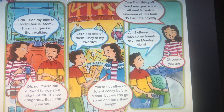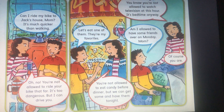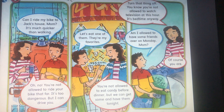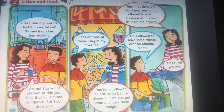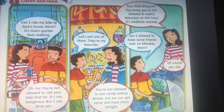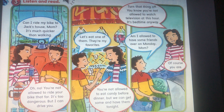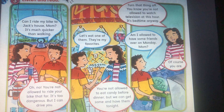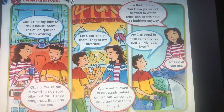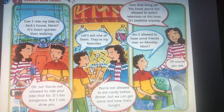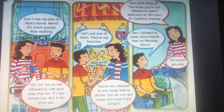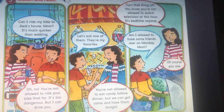'Let's eat one of them. They're my favorites.' 'You're not allowed to eat candy before dinner. But we can get some and have them tonight.' 'Turn that thing off. You know you're not allowed to watch television at this hour. It's bedtime anyway.' 'Am I allowed to have some friends over on Monday, Mom?' 'Of course you are.'